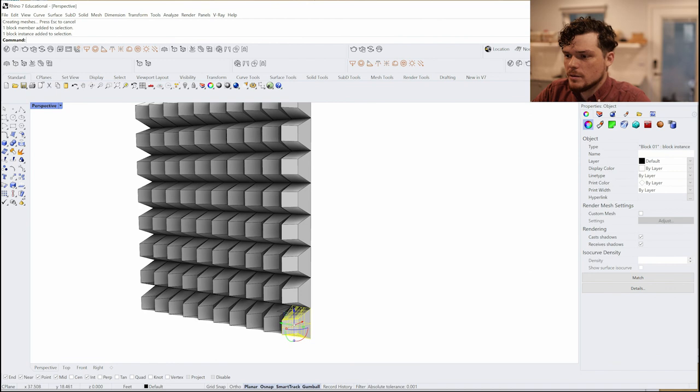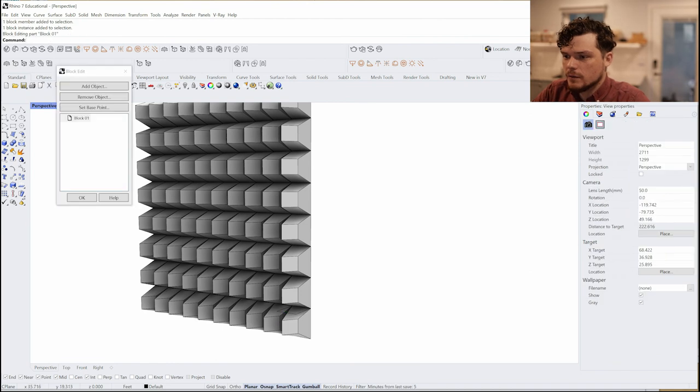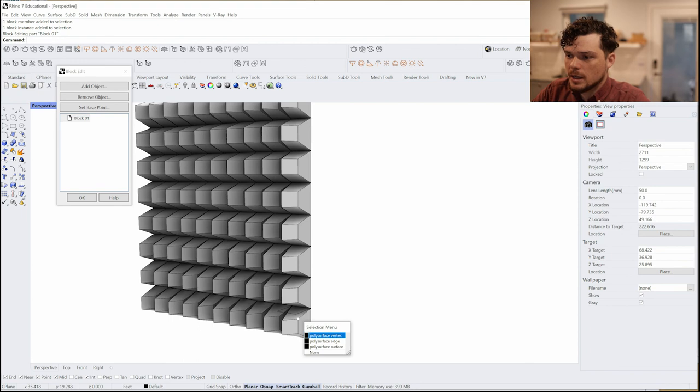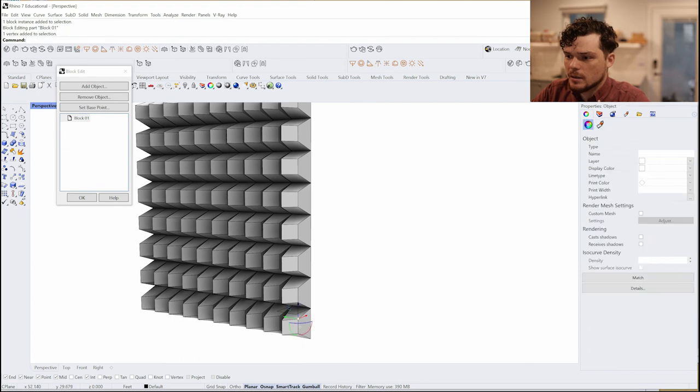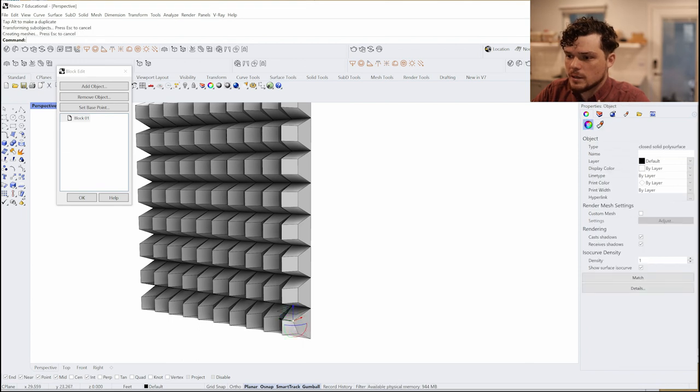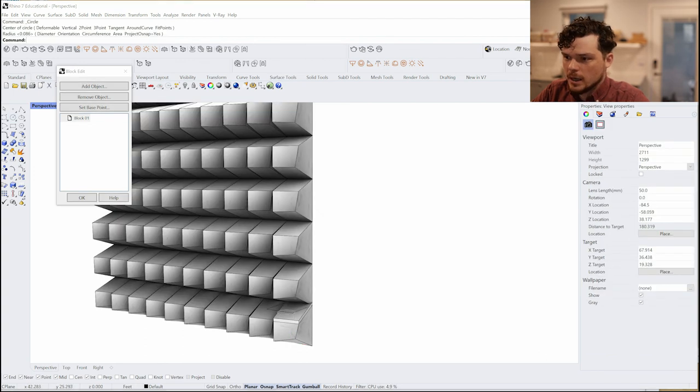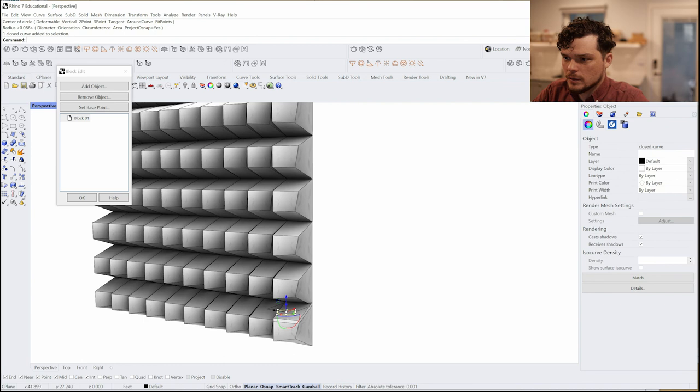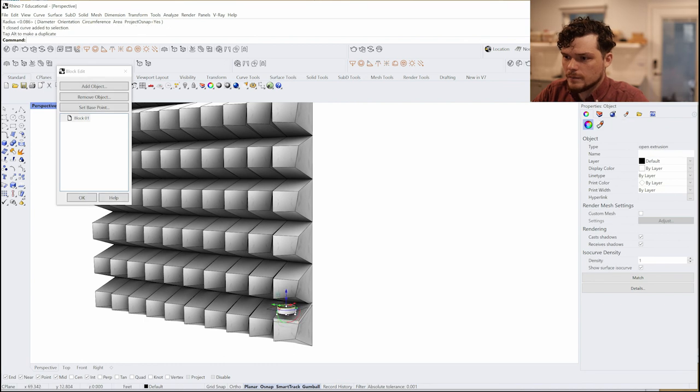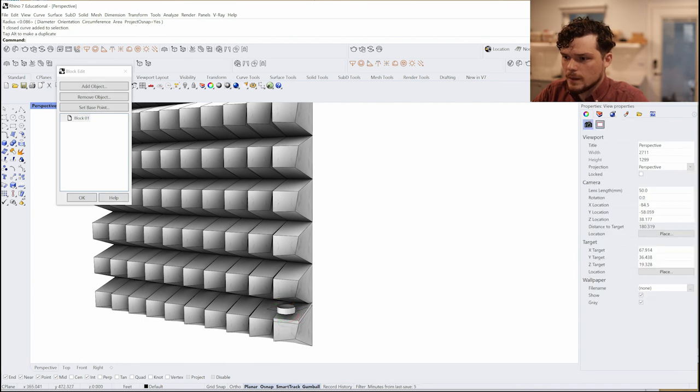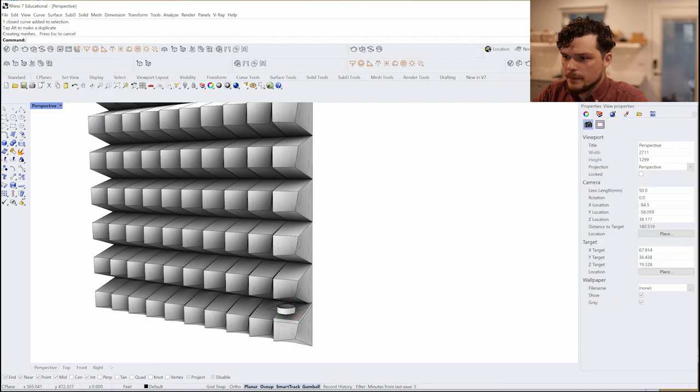Another thing that you can do here is select the point itself. So once I have this double clicked, I can Ctrl Shift and hit the point itself and move that. So let's say I wanted to have a circle, I could use that.